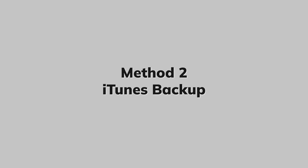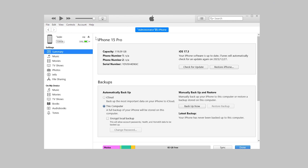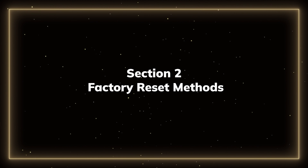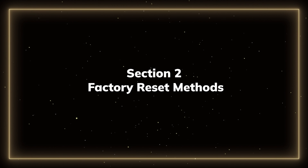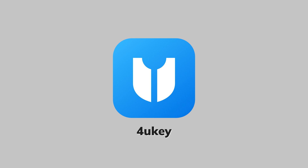Method 2: iTunes Backup. Connect your iPhone to your computer, launch iTunes, and click Backup Now to initiate the backup process directly to your device. It's straightforward, but make sure you complete the backup. Now let's move on to Section 2: Factory Reset Methods. If you want the fastest and most convenient method, use 4uKey to quickly reset your phone.